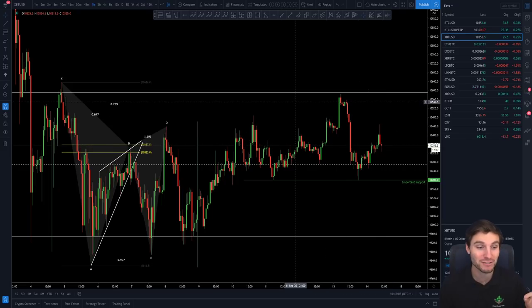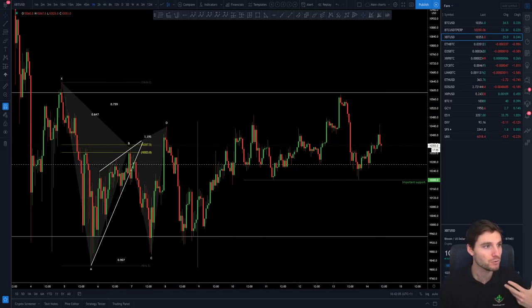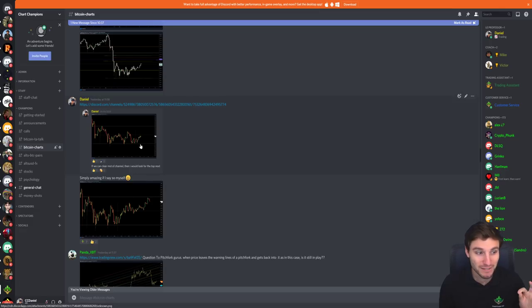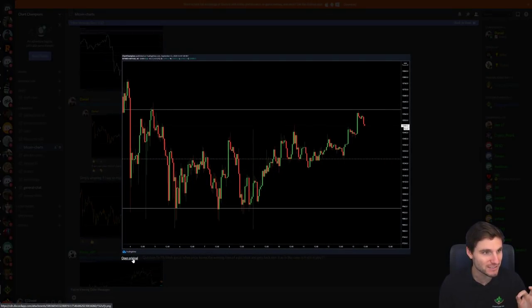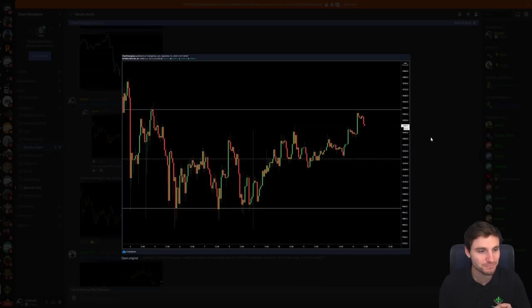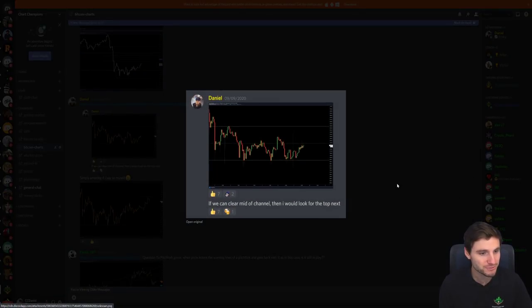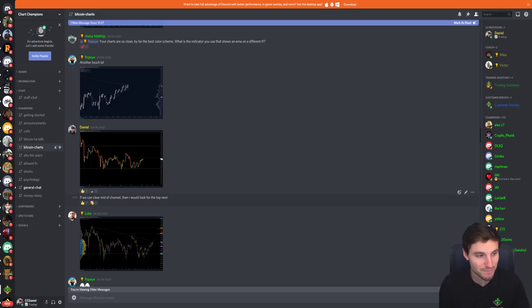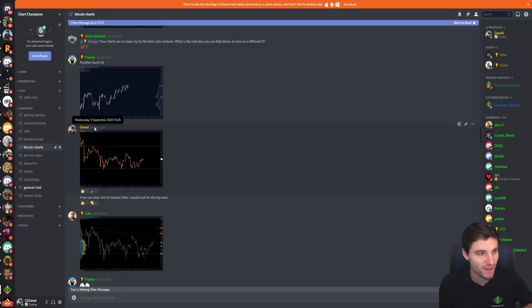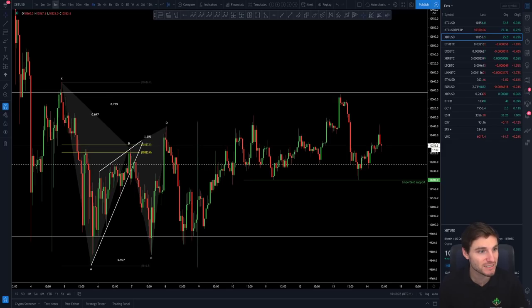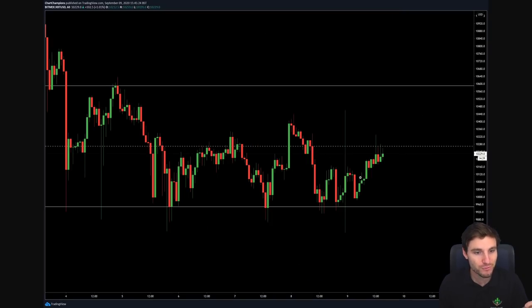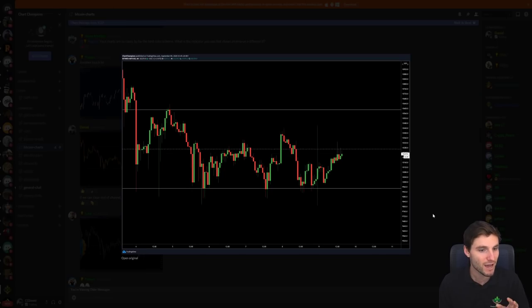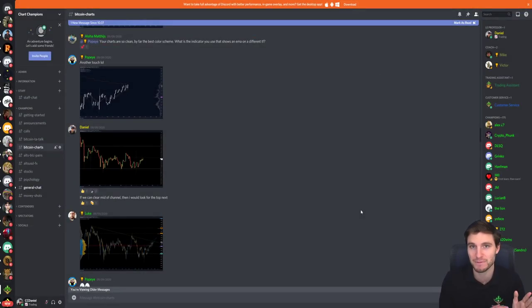This is a channel that I have had on my charts for a little while now and I want to refer you to a post that I've made. Let me just enlarge this channel. This was a post saying: if we can clear the middle of the channel, then I would look for the top next. Really simply, that was on the 9th at quarter to four. You can see how this is the exact same channel, and from this channel, really simply, we're stating: if this happens, I'm looking for this.